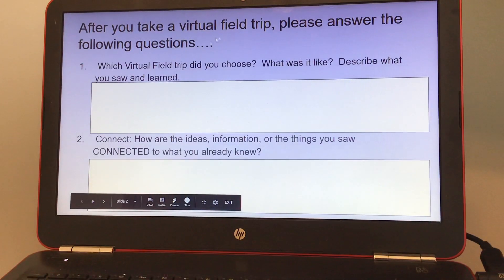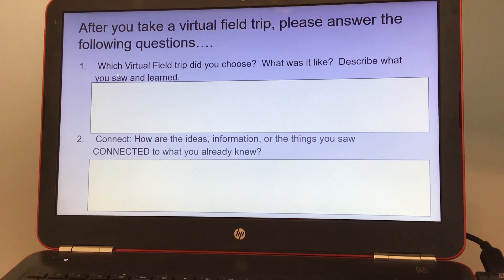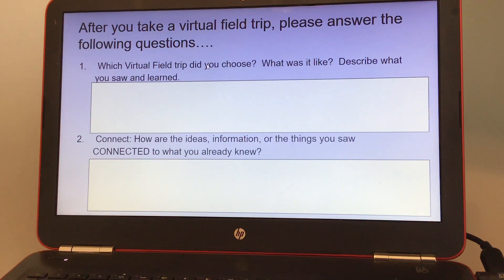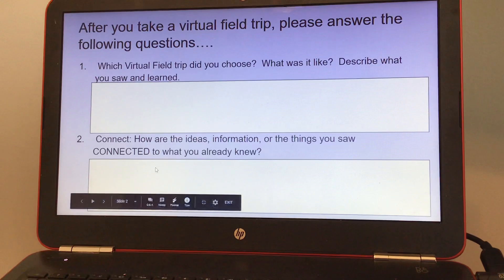And then afterwards you're going to answer some questions. You're going to answer number one, which is virtual field trip: which virtual field trip did you choose? What was it like? Describe what you saw and learned.